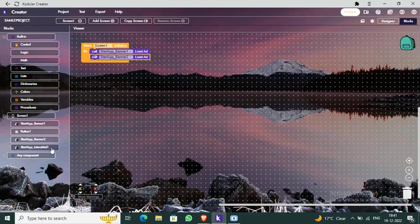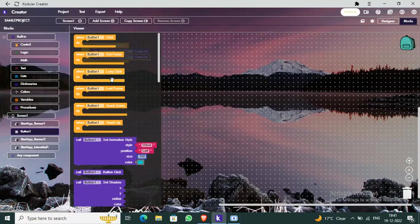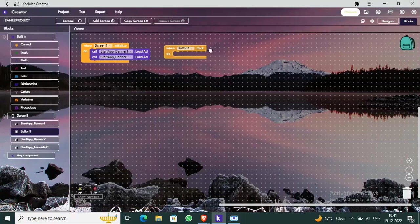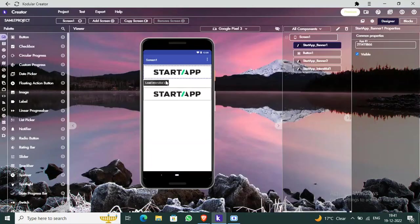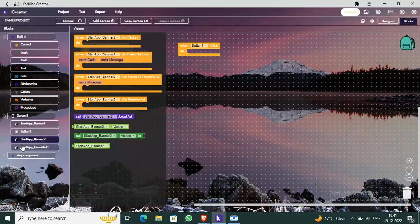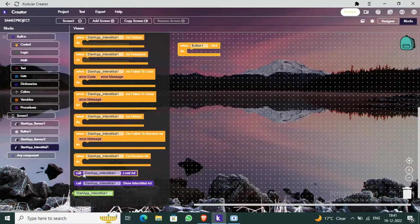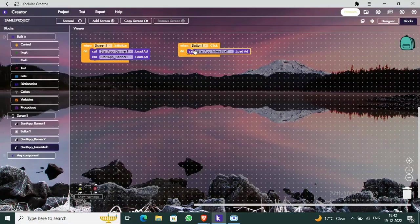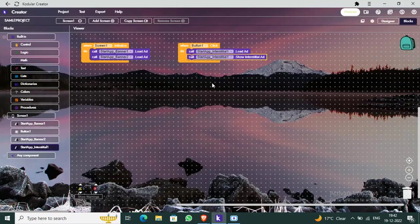Now let's do the coding for the interstitial ad. Under 'When Button1 Click', call InterstitialAd.LoadAd and then call StartupInterstitial1.ShowInterstitialAd. So first it will load the ad, and then it will show the interstitial ad when the button is clicked.